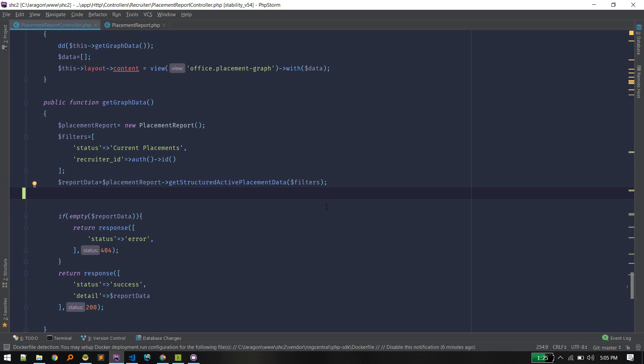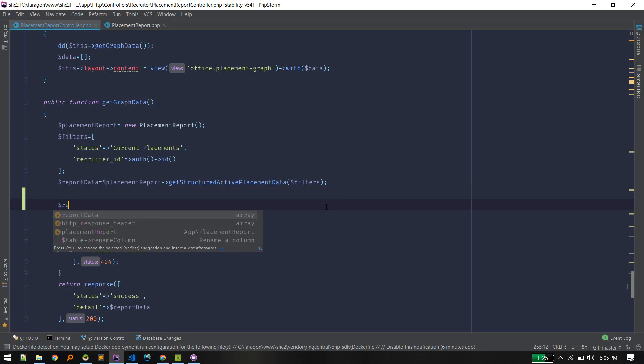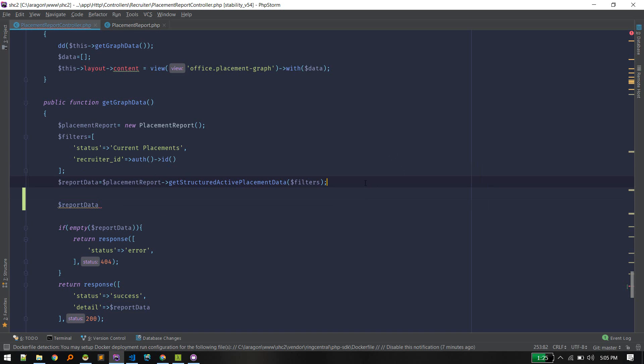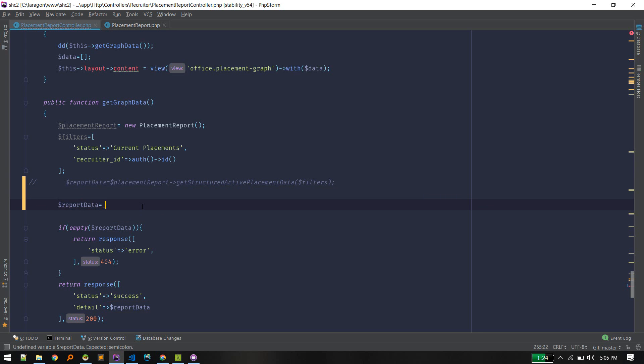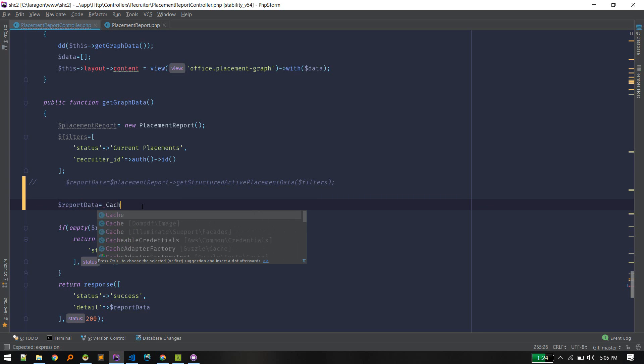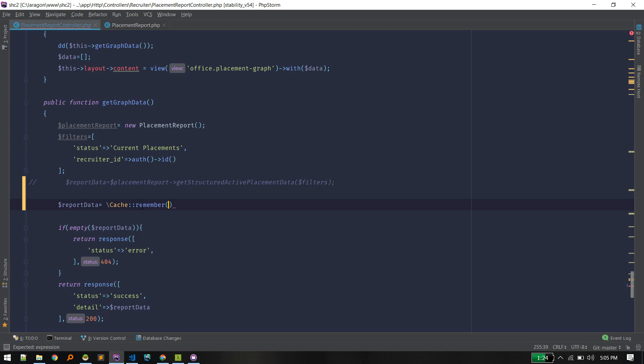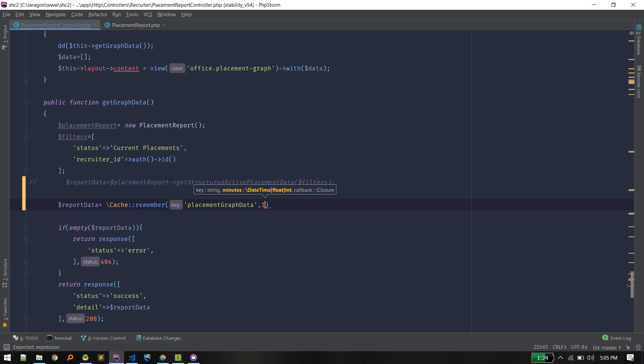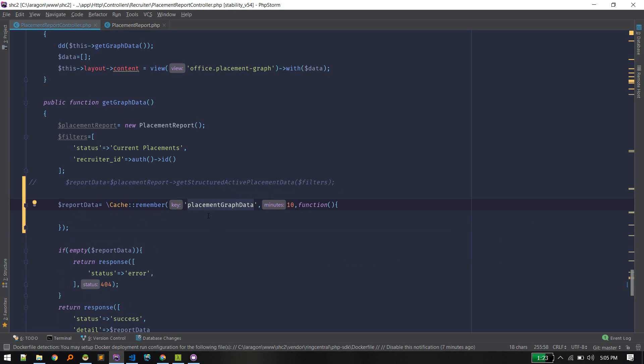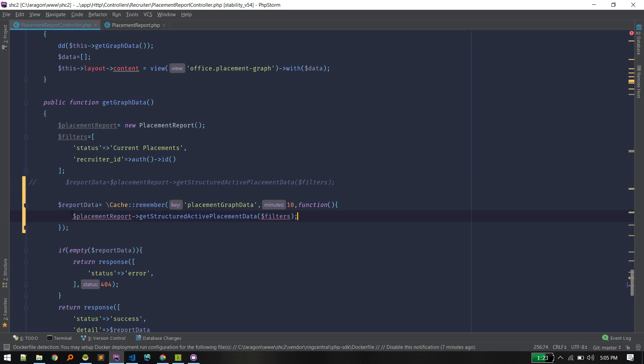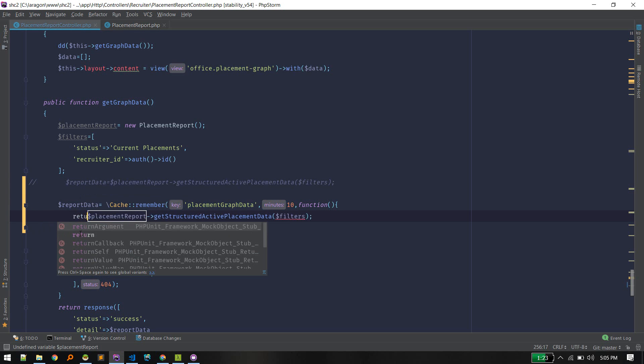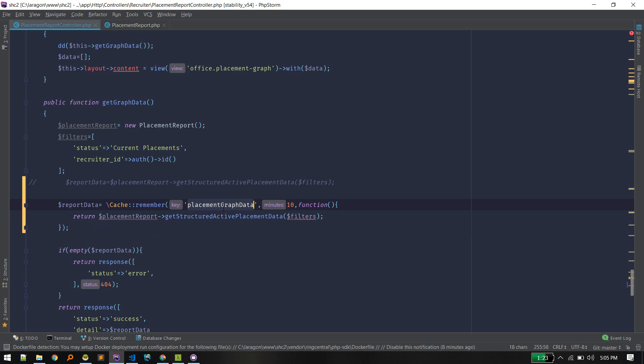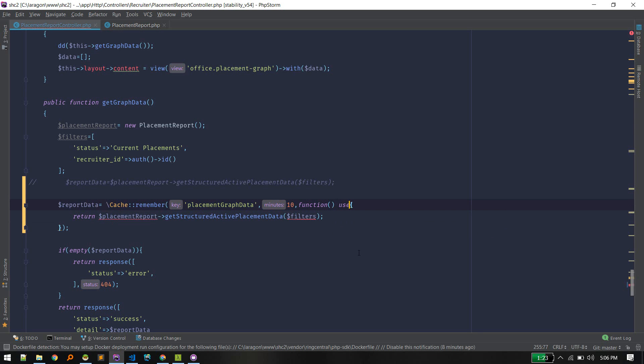I will create report data. We know how to use cache remember, we can give the key name. We'll keep this cache for 10 minutes and then the function. If data is not available we'll pull from database. If there is data in cache with this key name it will return that result, otherwise from database. Since we are inside closure we need to pass these using placement report and filters.